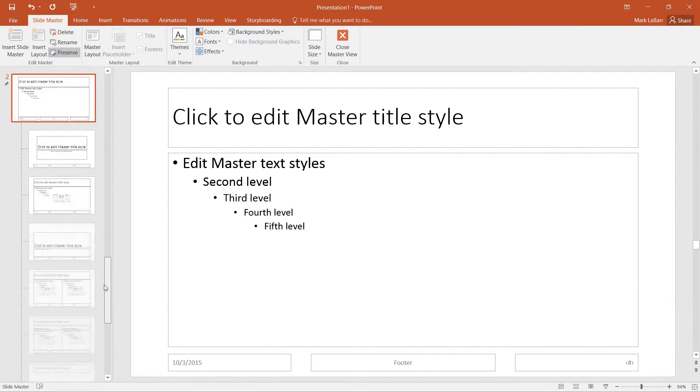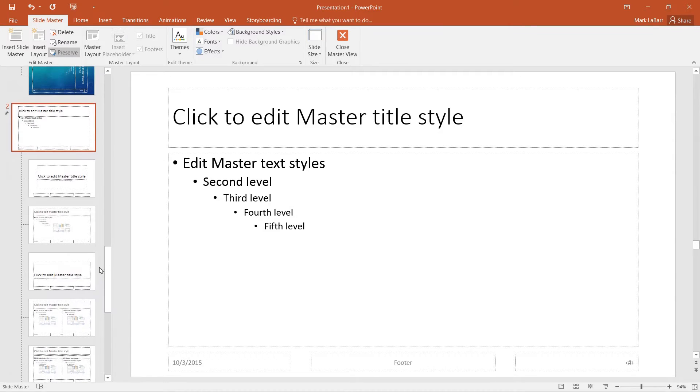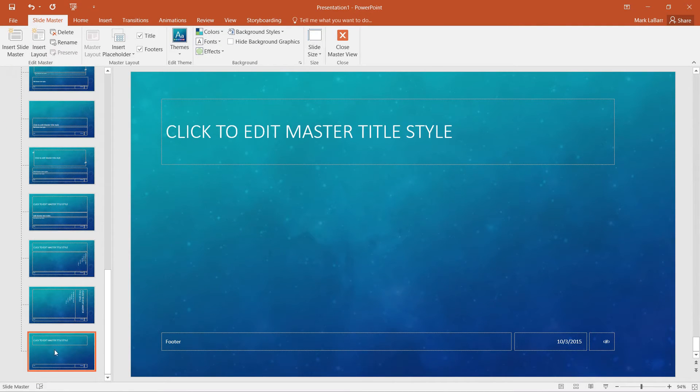We can also insert another Slide Master to get even more options, or we could just insert more layouts.